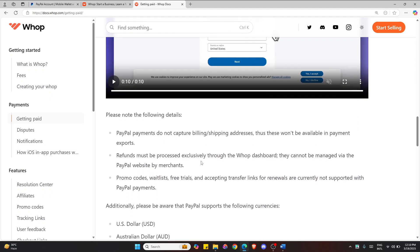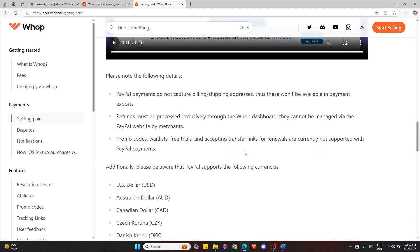Now, once linked, PayPal will now be available as a payout method. You can accept both one-time payments and subscriptions through it.